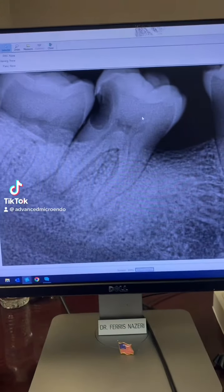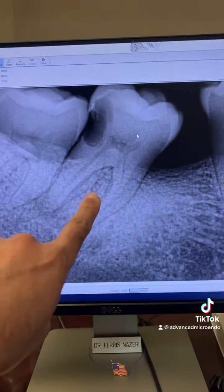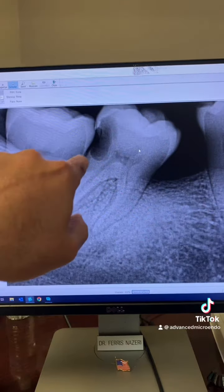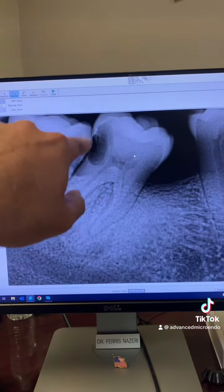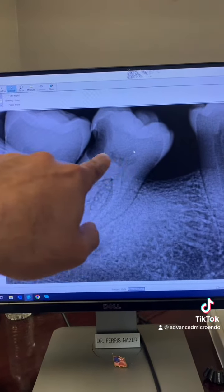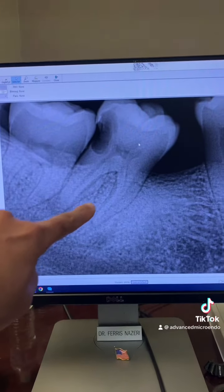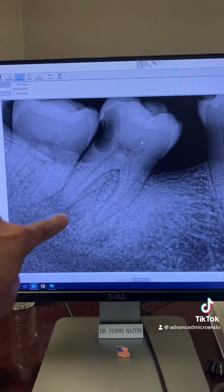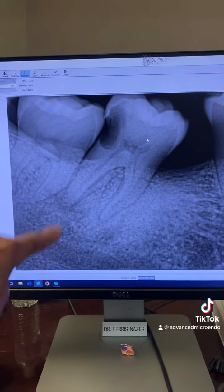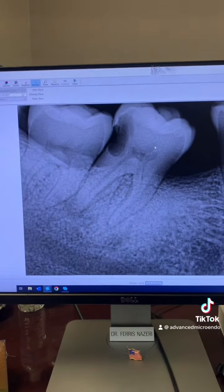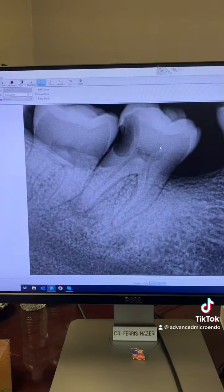This patient was referred to me for endodontic treatment of tooth number 31. As you can see, there is decay into the pulp, periapical lucency, and the patient also had a sinus tract.